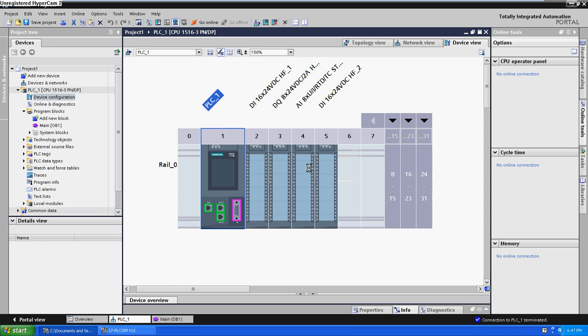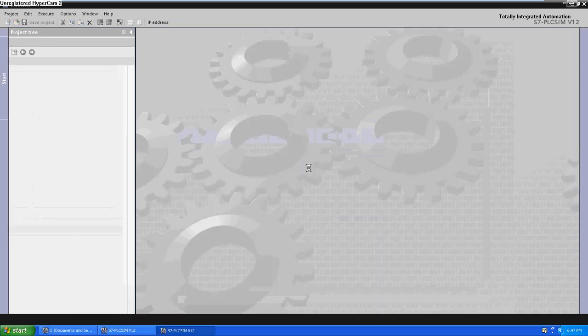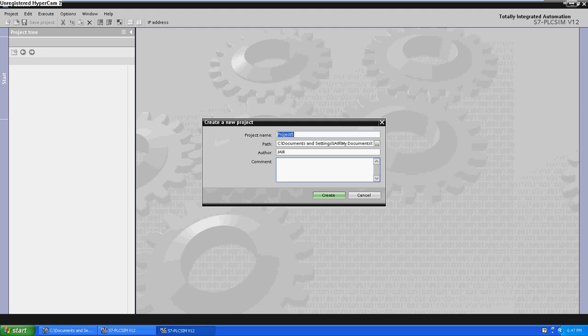This simulator provides much of the functionality of a real PLC. The simulated PLC supports download mode in run mode. Now rewrite the name. Create.